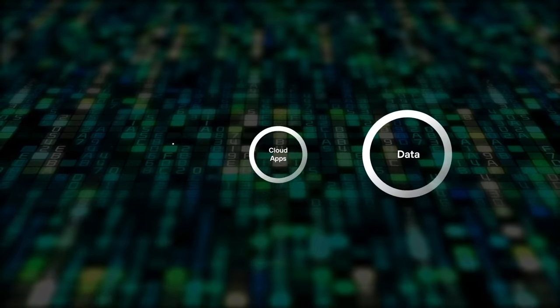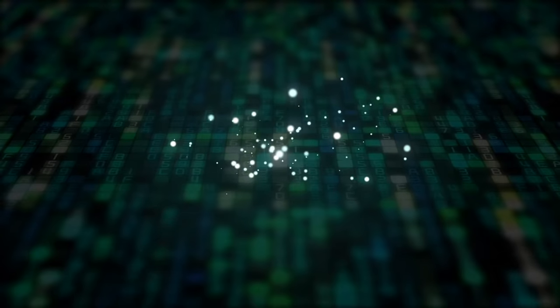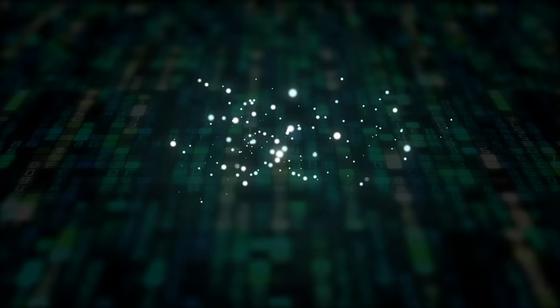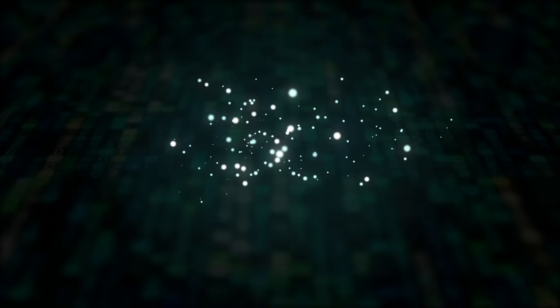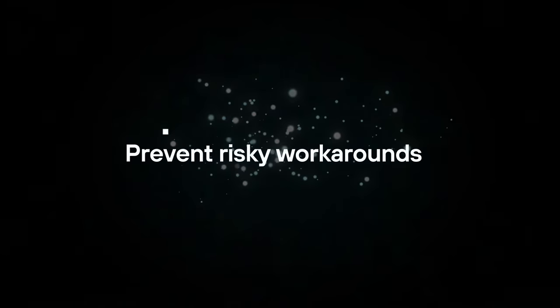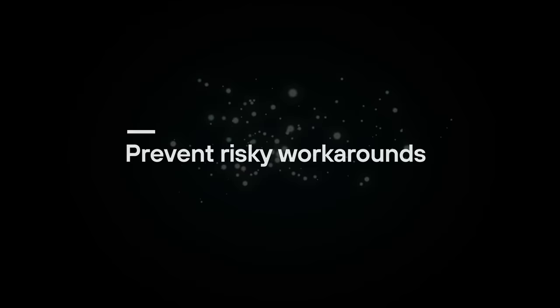To keep your dispersed teams collaborating freely, you need security that keeps pace with how people want to get things done so they don't use risky workarounds.